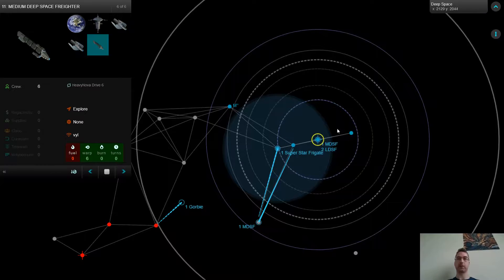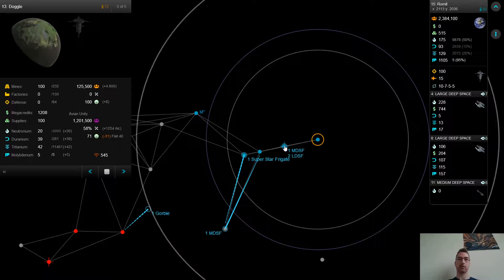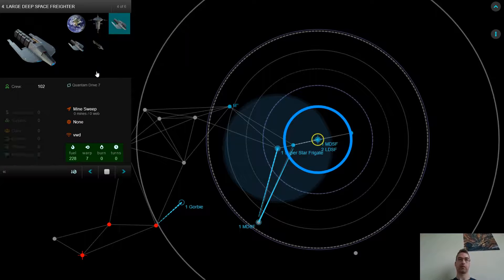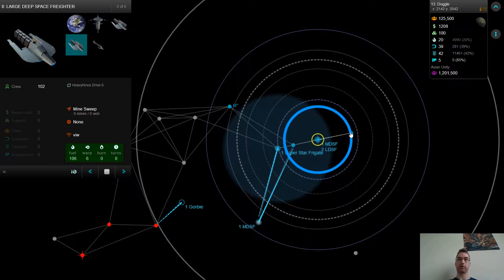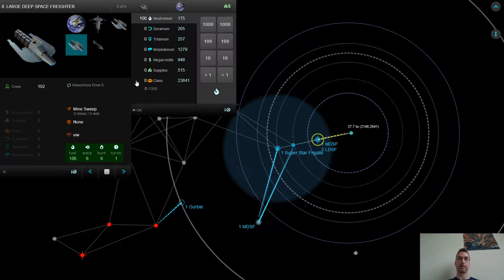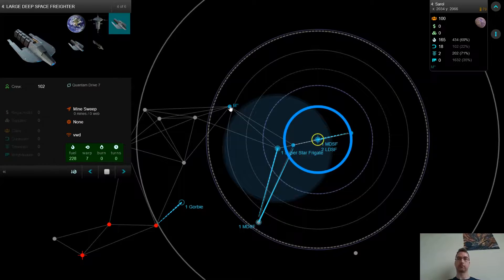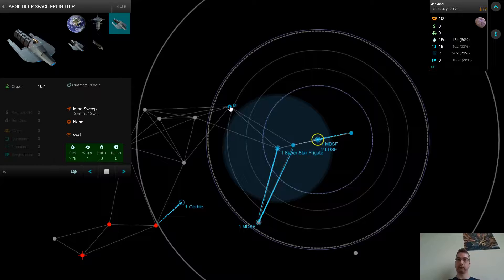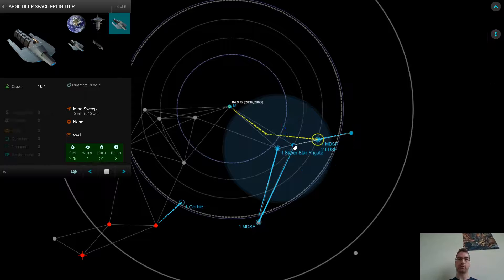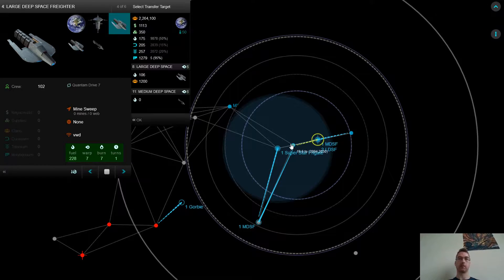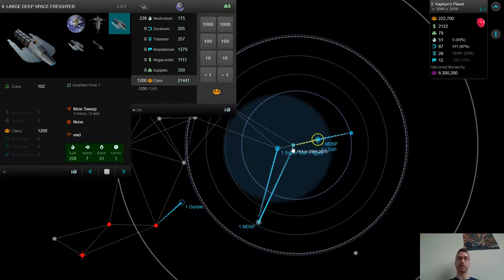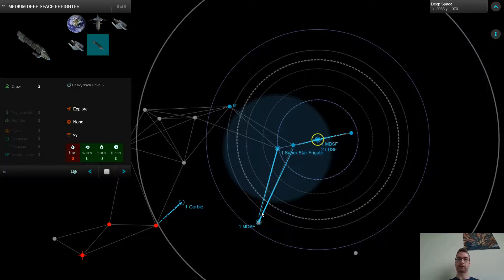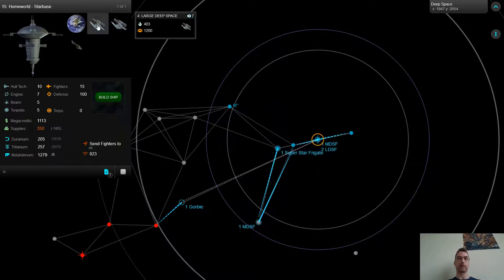I've got this medium deep space freighter I've just built. Let's see. I'm going to drop these LDSF cargoes. I think I'm going to send one more LDSF over here. I'm going to grab the money that's at this planet. I'm going to drop these other clans. And I think actually what I'm going to do instead, because I need that money right now, is I'm going to send the LDSF here first. And I'm going to grab the money that's at this planet. All right. So what can I build right now?